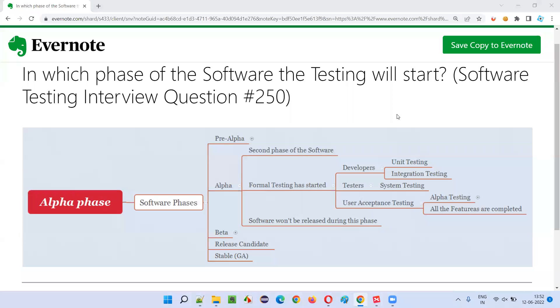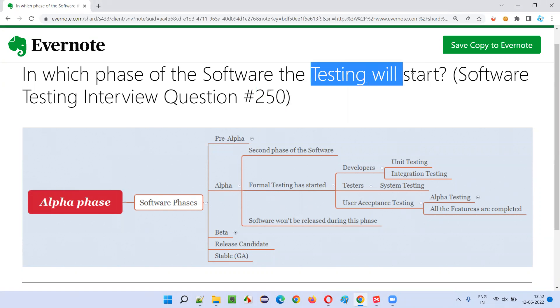Hello all, welcome to this session. In this session, I'm going to answer software testing interview question 250: in which phase of the software will the testing start?